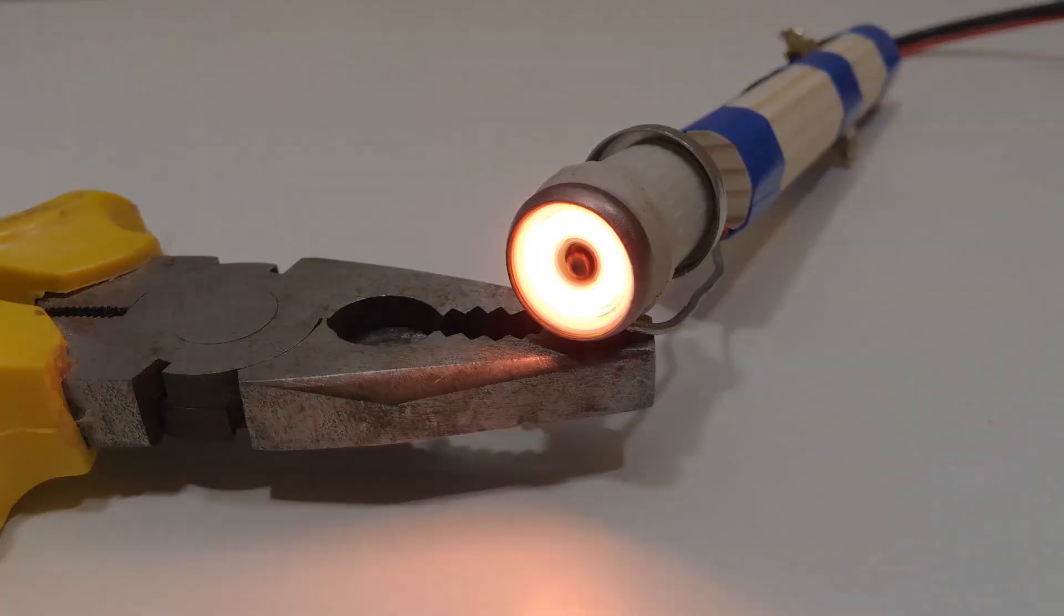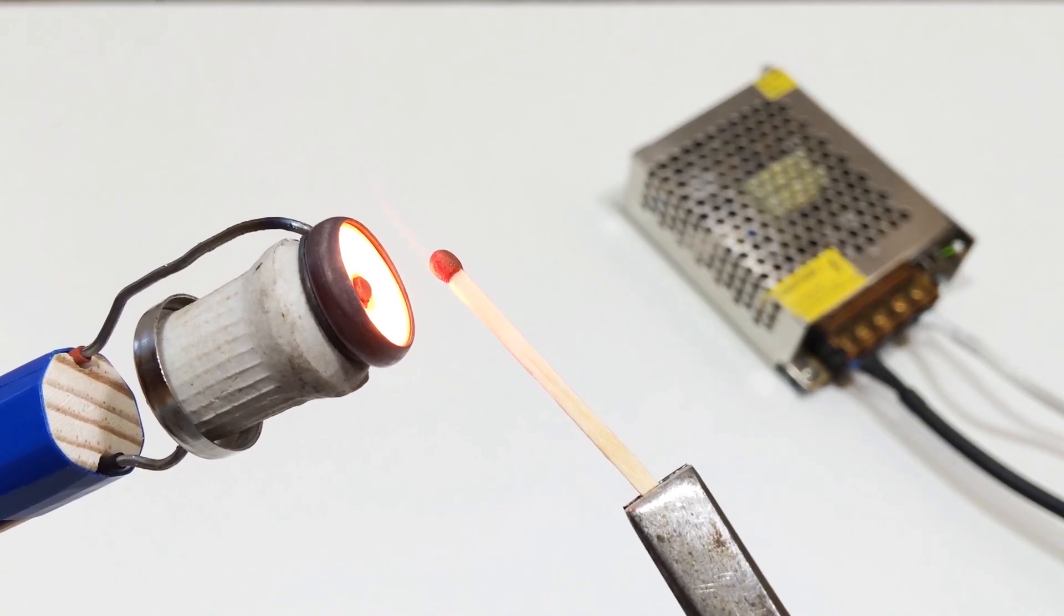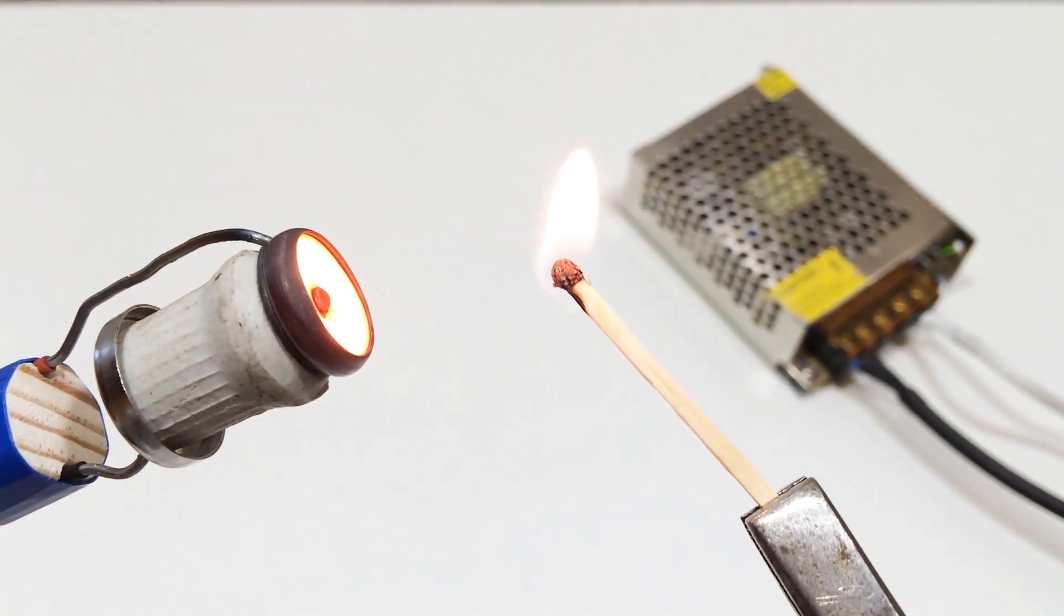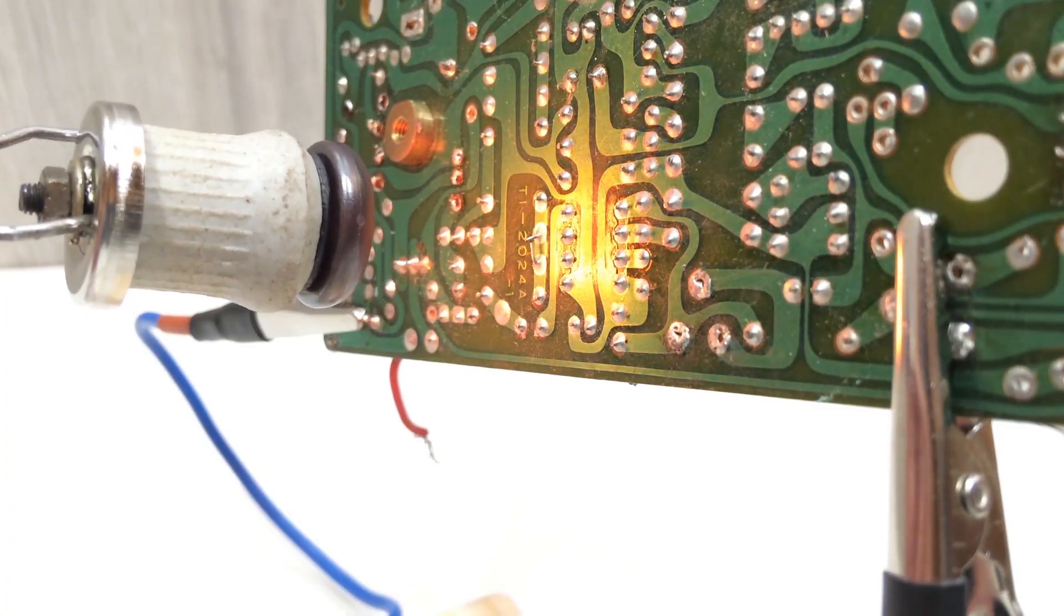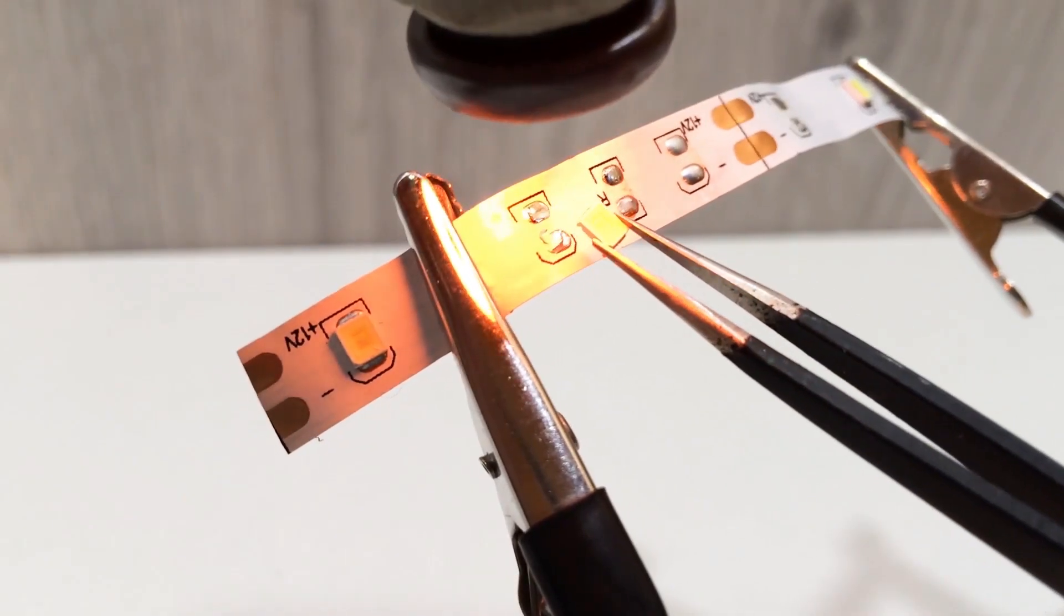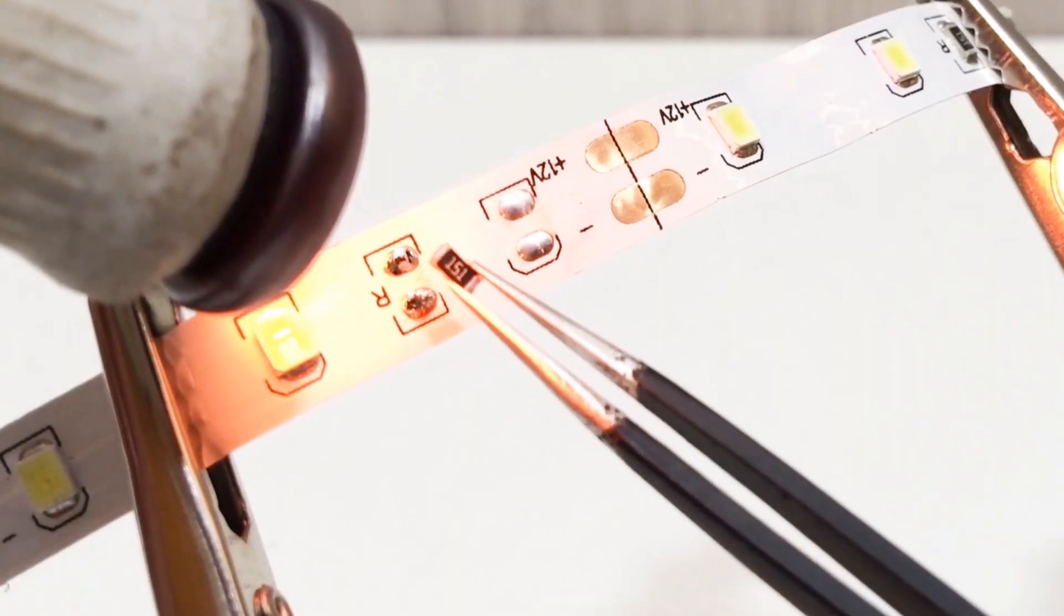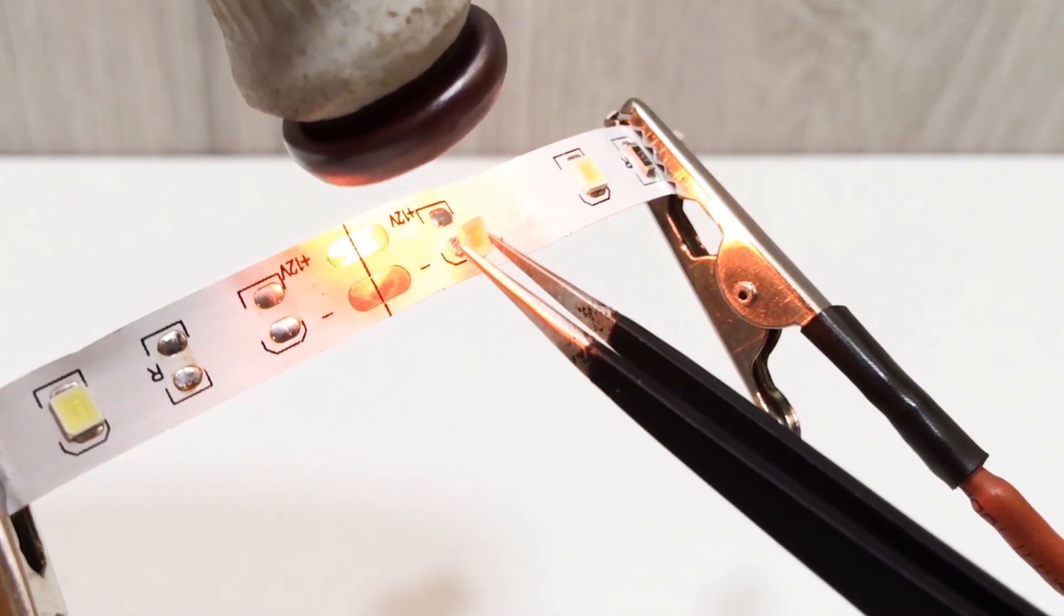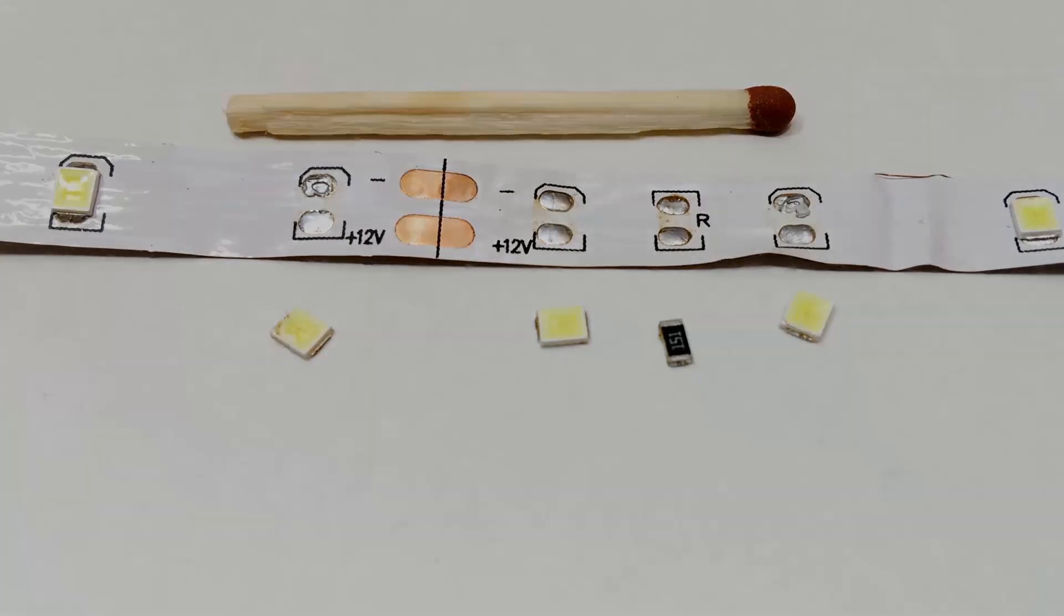Hey everyone, today I'll show you how to make a simple but reliable device that works with infrared thermal energy. This homemade tool isn't just a fun project. It's durable, safe, and can actually be used for professional electronics work, especially when you need precise, contactless soldering.